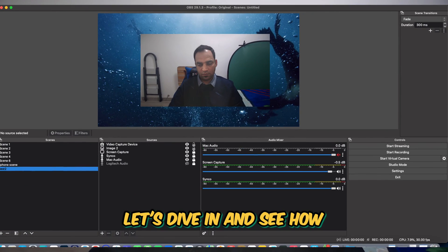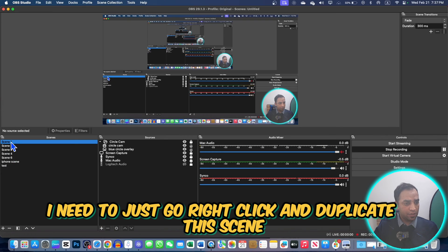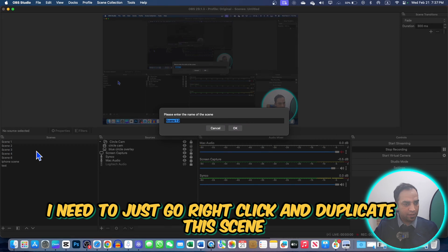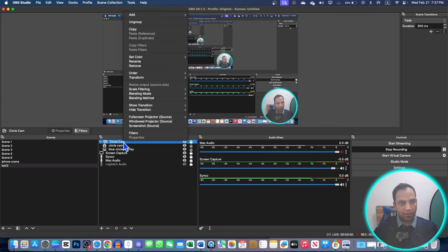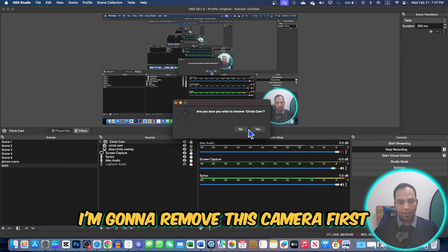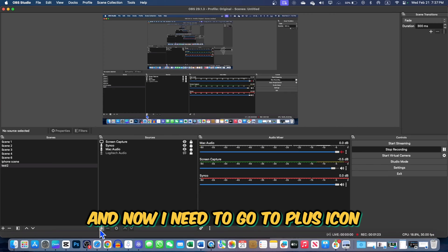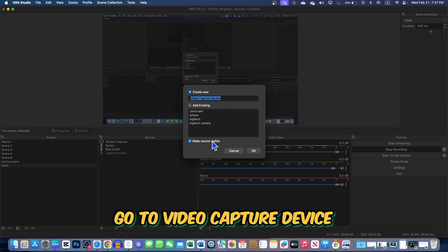Let's dive in and see how. Here I am in OBS Studio. I need to right-click and duplicate this scene. I rename it as 'Test Scene' and hit OK. On this test scene, I'm going to remove the camera first, then go to the plus icon and bring the camera back. Go to Video Capture Device.